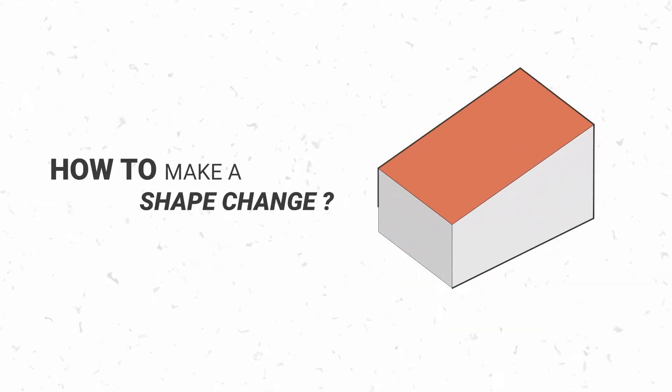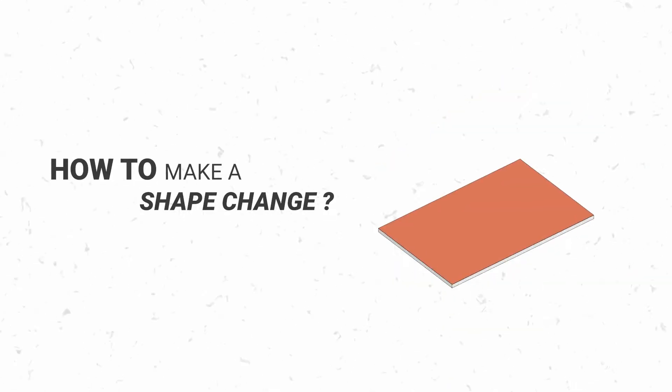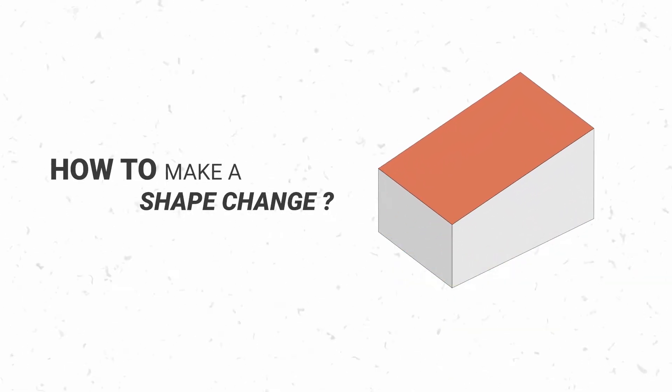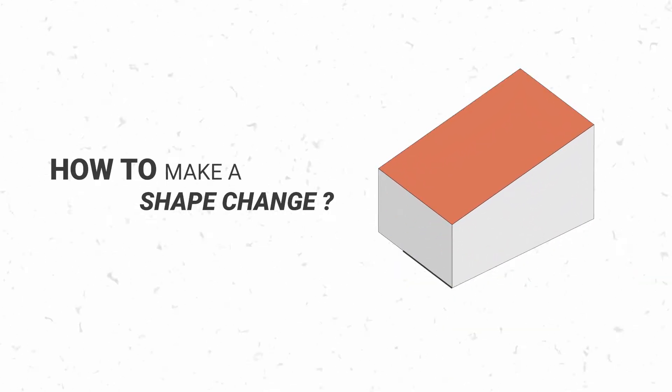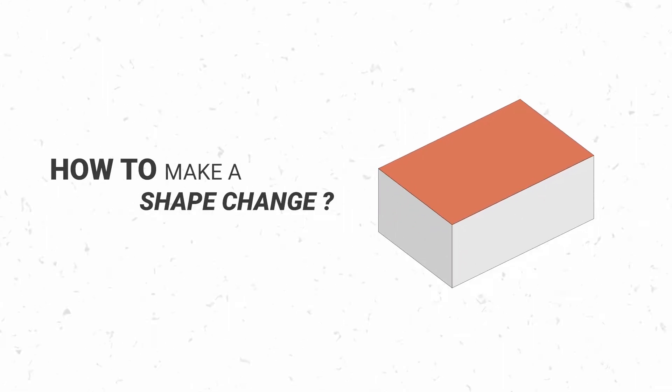Hi everyone, it's Diego and this is a mini tutorial on how to make a shape change.